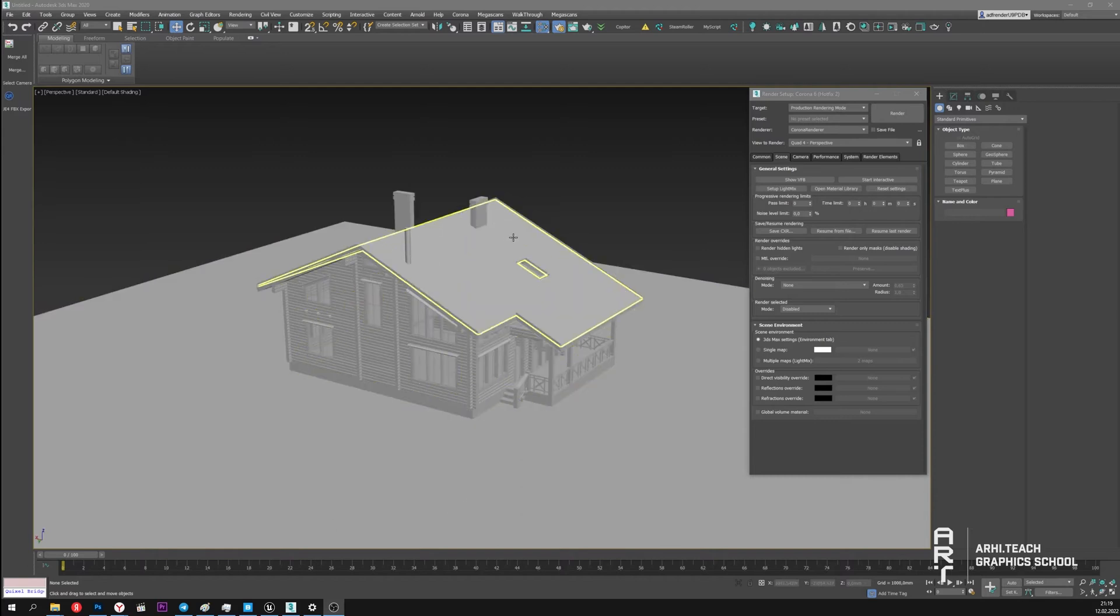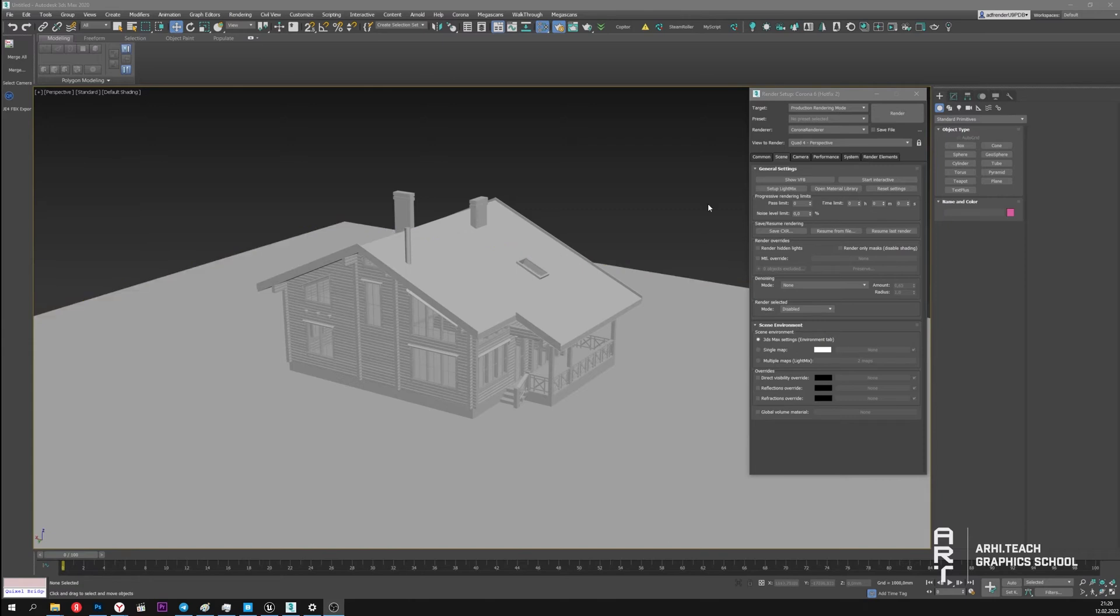Let's take this scene as an example. In order for global lighting to work in Corona, we use the Scene Environment section in Render Settings. In this case we can light up the scene either with some color or with an HDRI map or with Corona Sky.